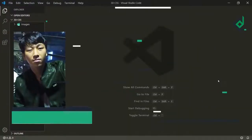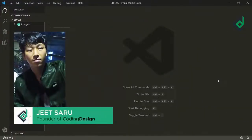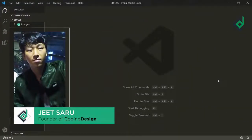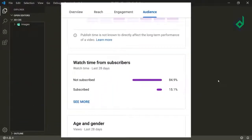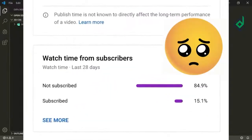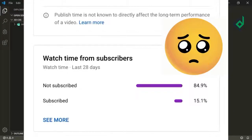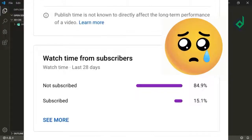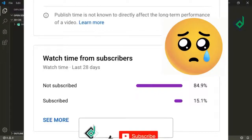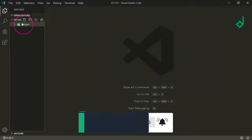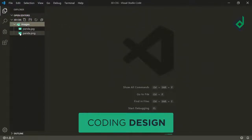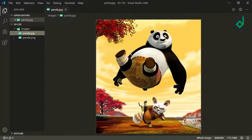Hello and namaste everyone, this is Jitsar with Coding Design, welcome to our channel. If you are new here, please be sure to hit that subscribe button before jumping into the video. This is data from YouTube analytics — you can see most people are watching my videos but not subscribing. If you love the content, please don't forget to subscribe.